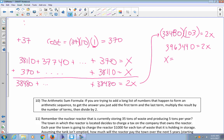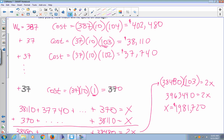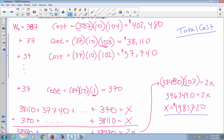So the storage cost for the additional 37 widgets produced each week totals $1,981,720. Adding the cost for the original 387 widgets, which was $402,480, the total storage cost is $1,981,720 plus $402,480, which equals $2,384,200.